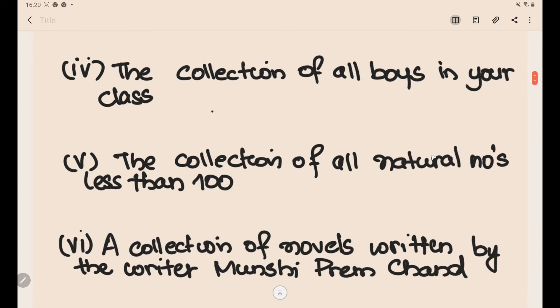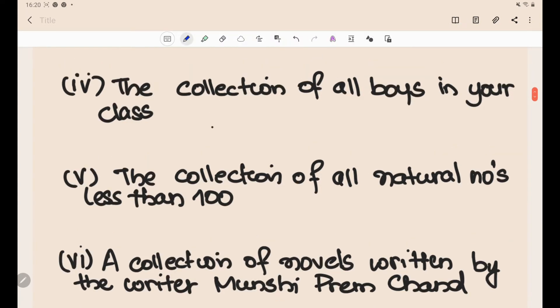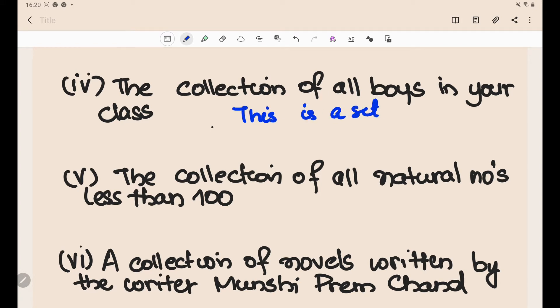The collection of all boys in your class — is that a set? Yes, you have a well-defined collection. If there are 20 students, we know exactly who they are. This is a set. Similarly, the collection of all girls in your class is also a set.